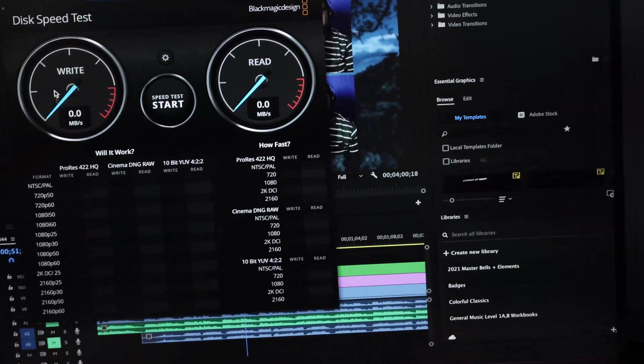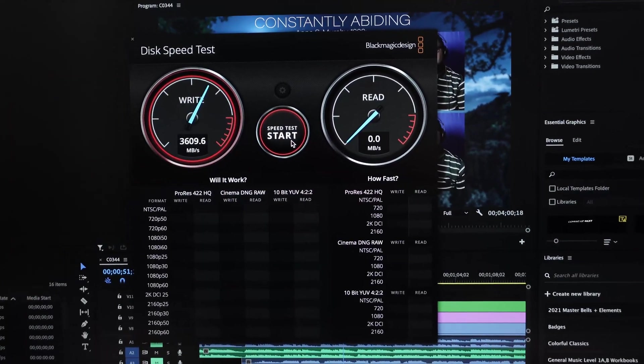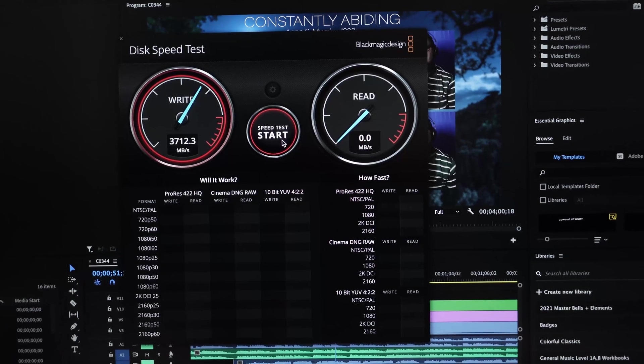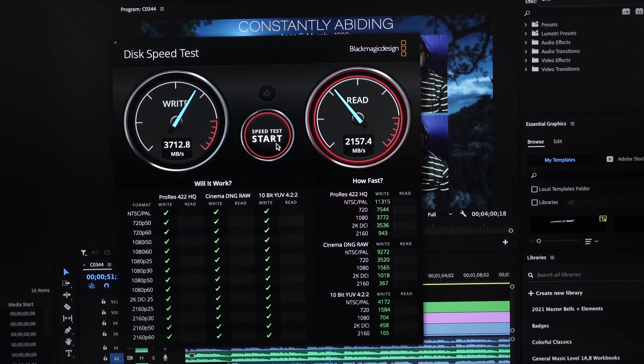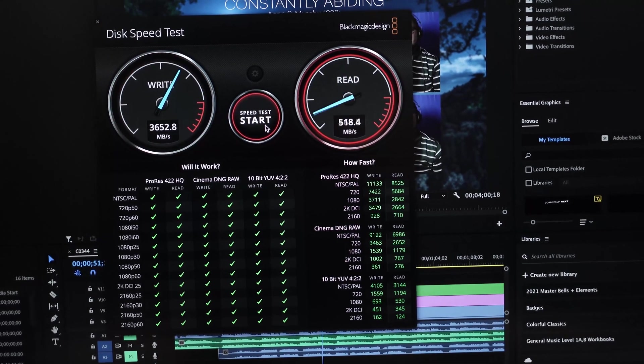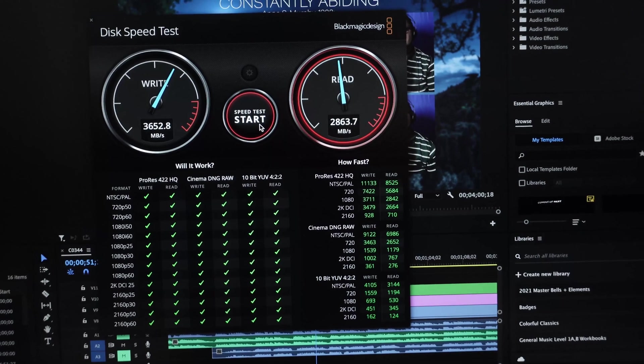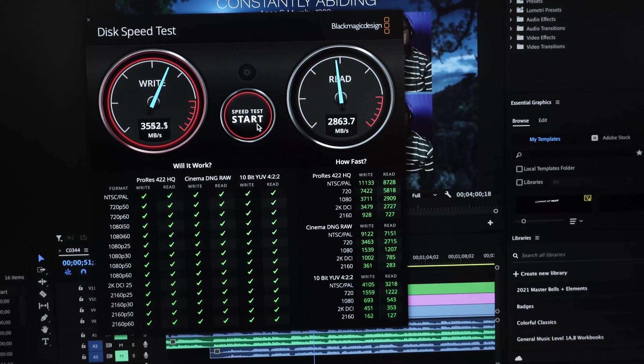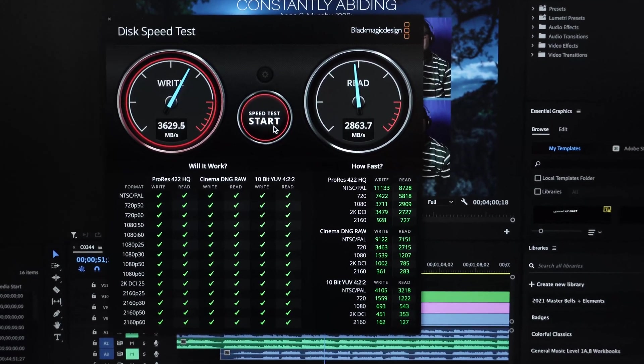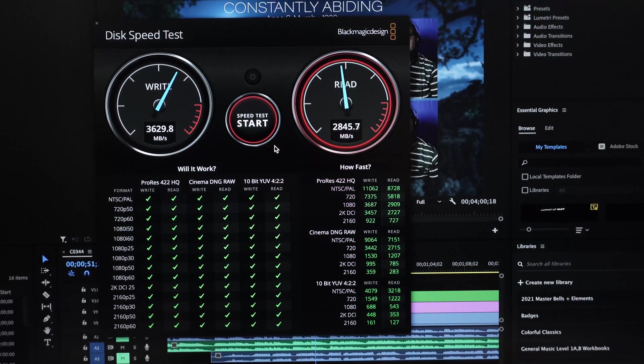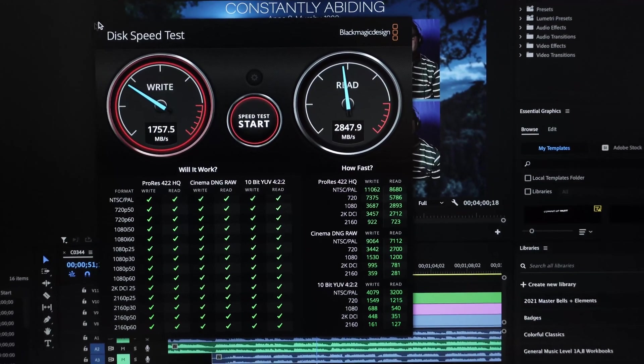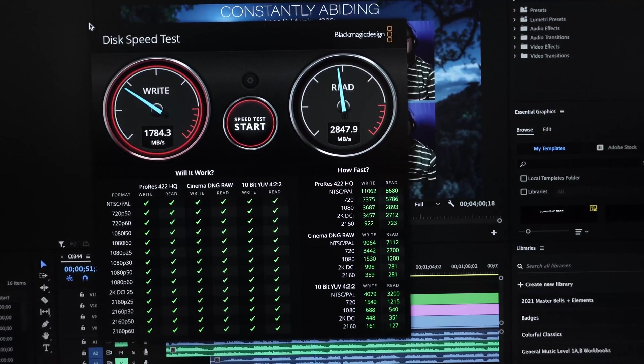So let's test the M1 Mac Mini. And we have a whopping 3600 up and a whopping 2800 down. Much, much, much faster disk speed on the Mac Mini.